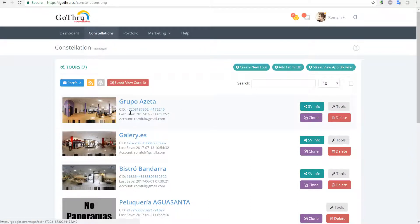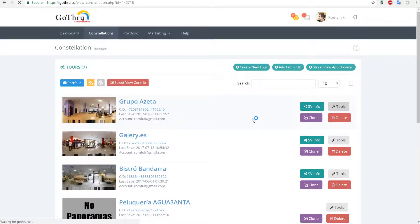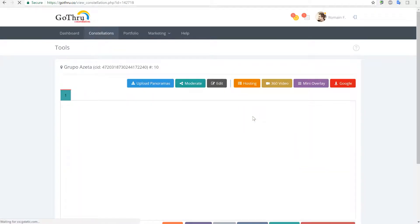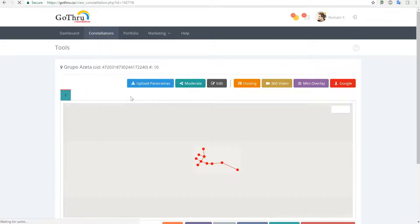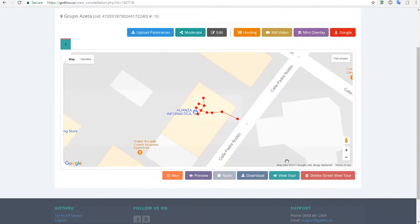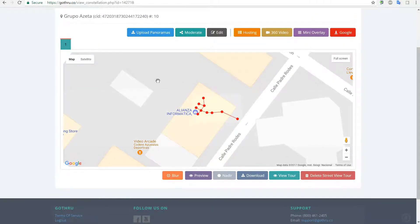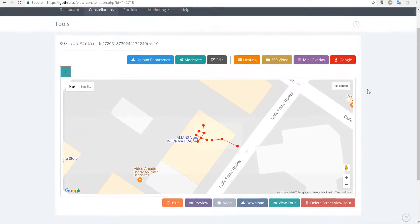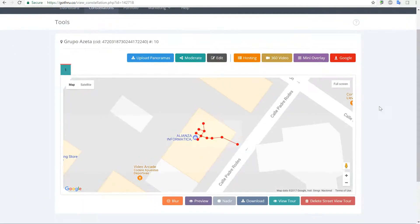This is the tour that we want deleted. You're going to click on Tools and the first option is Delete Street View Tour. Click on that and all the panoramas will be deleted. That's one way.